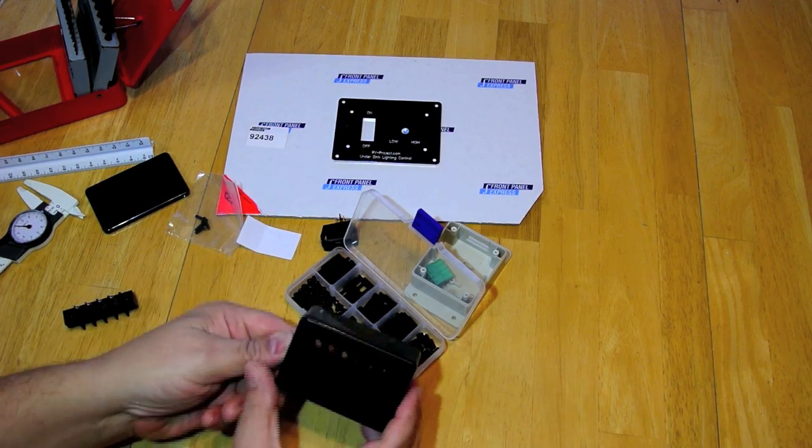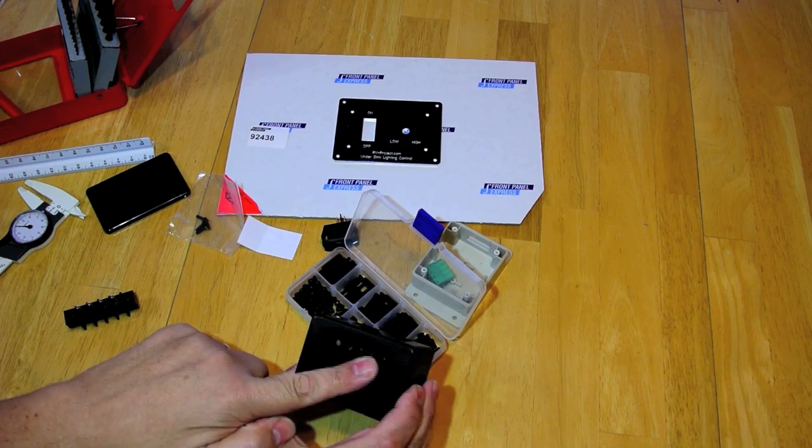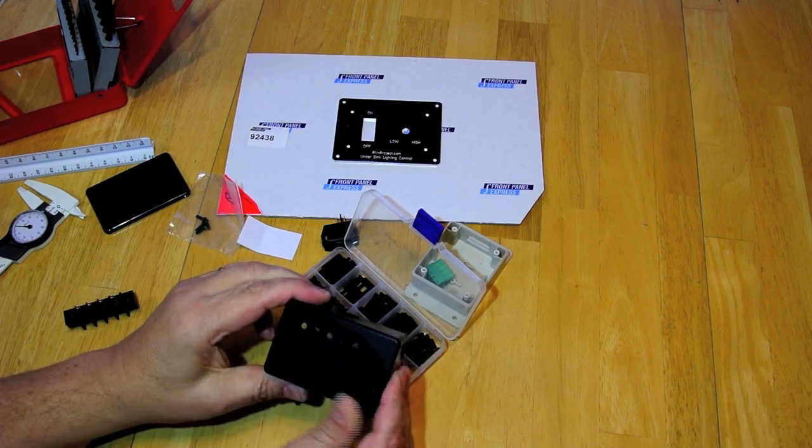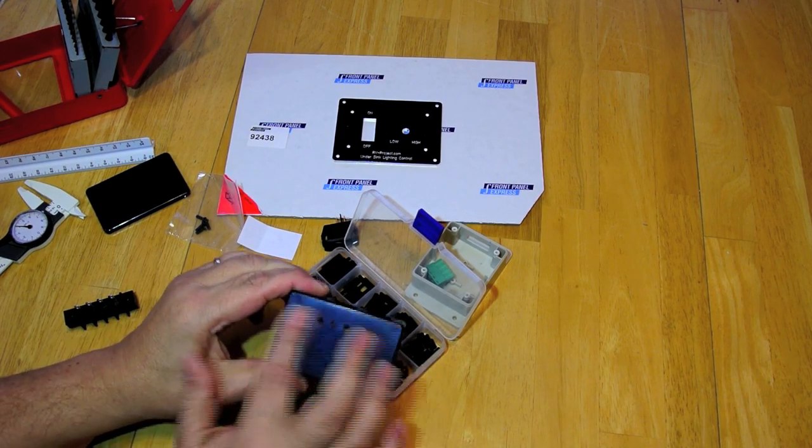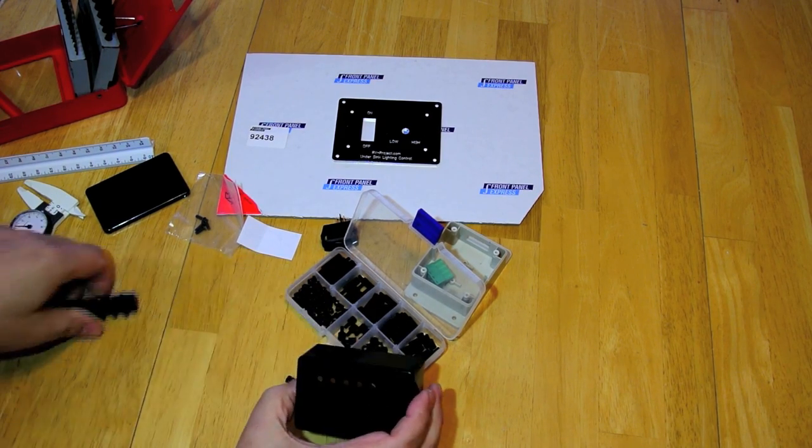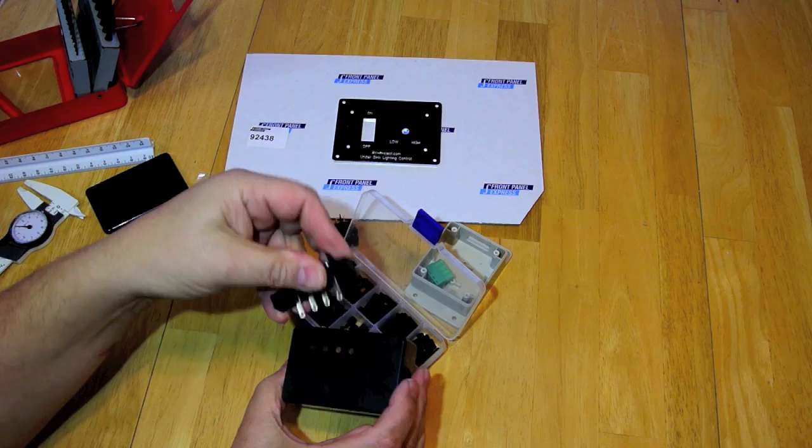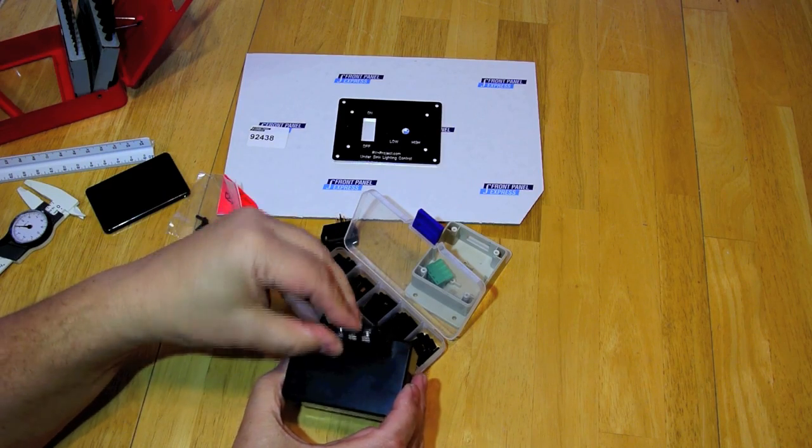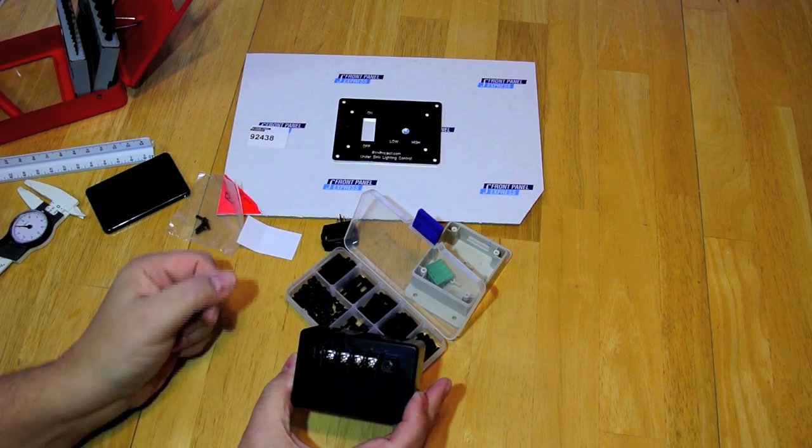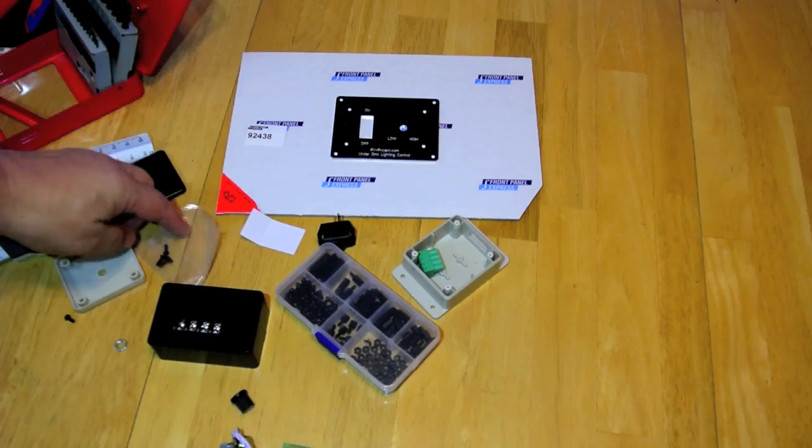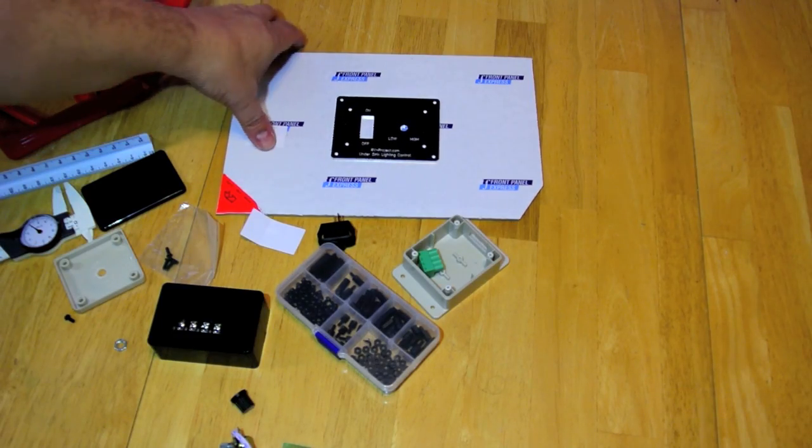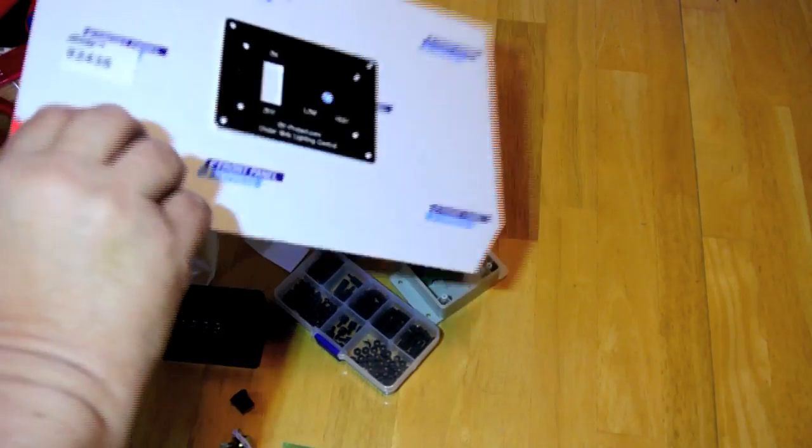I drilled six holes in the line here and that's for this terminal block which will fit in there like that. And so now we'll continue on with the front panel.